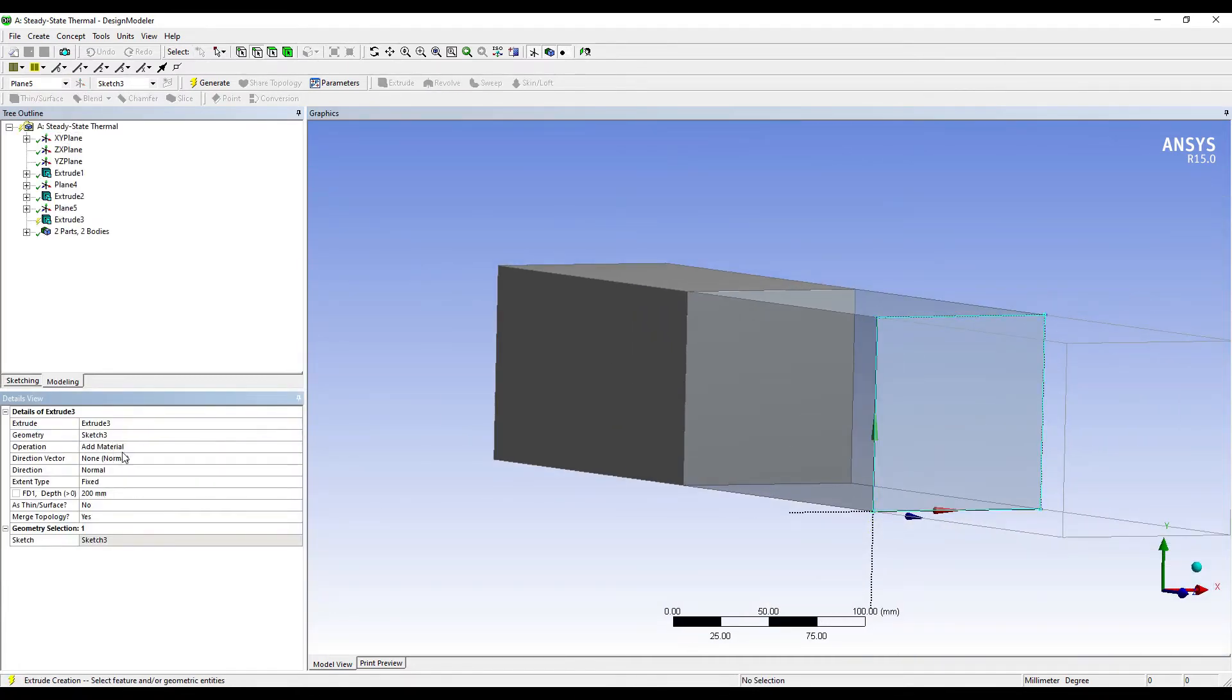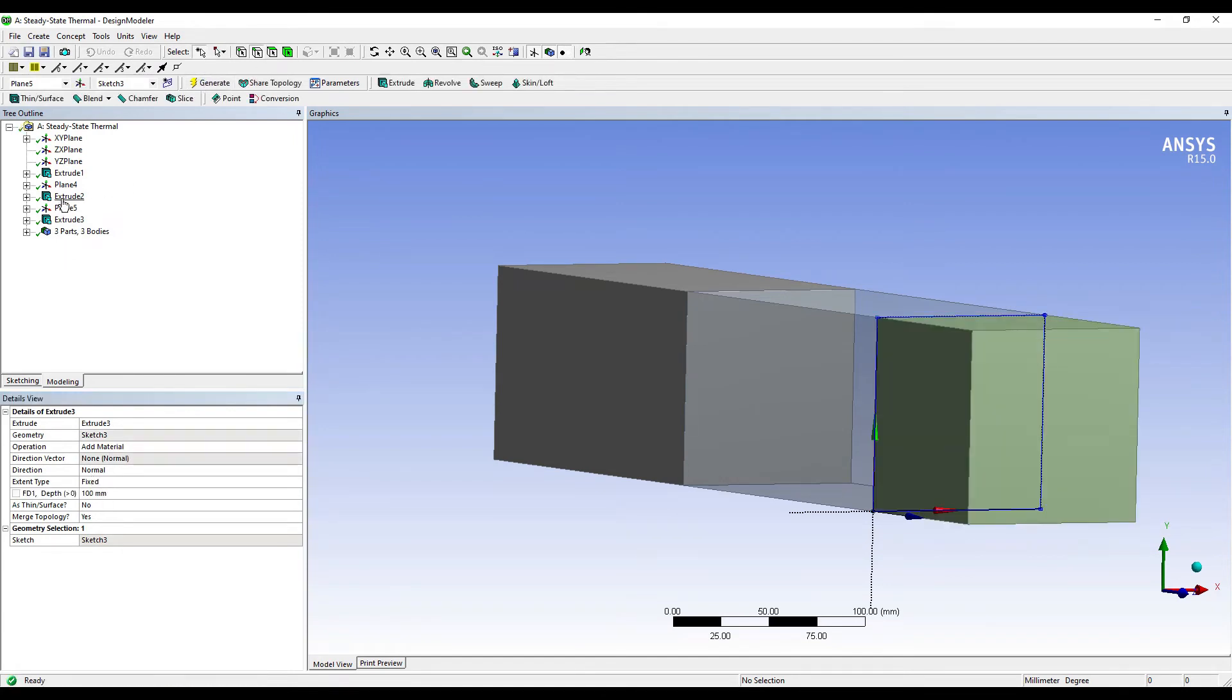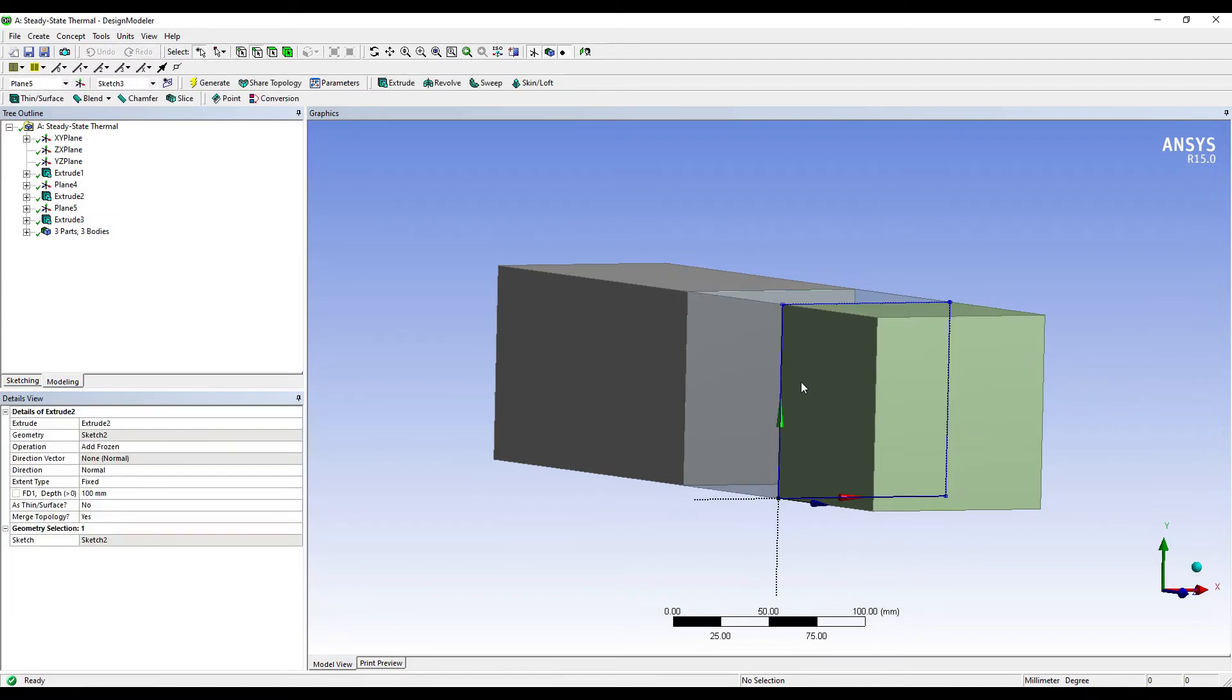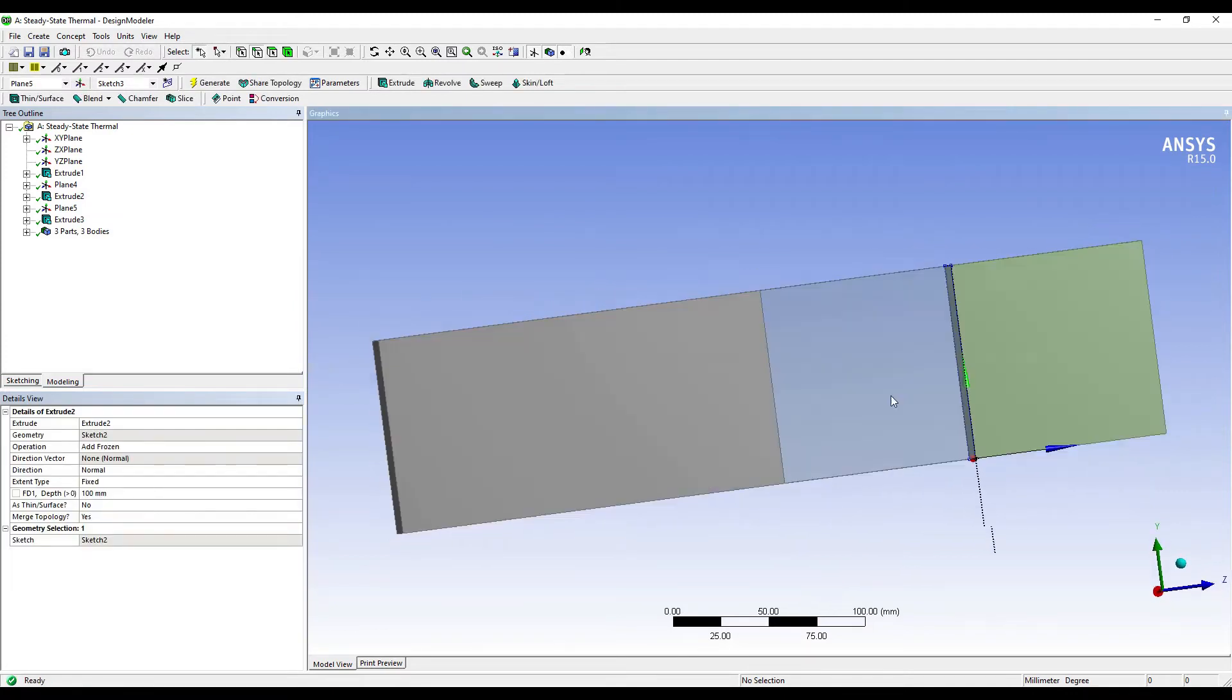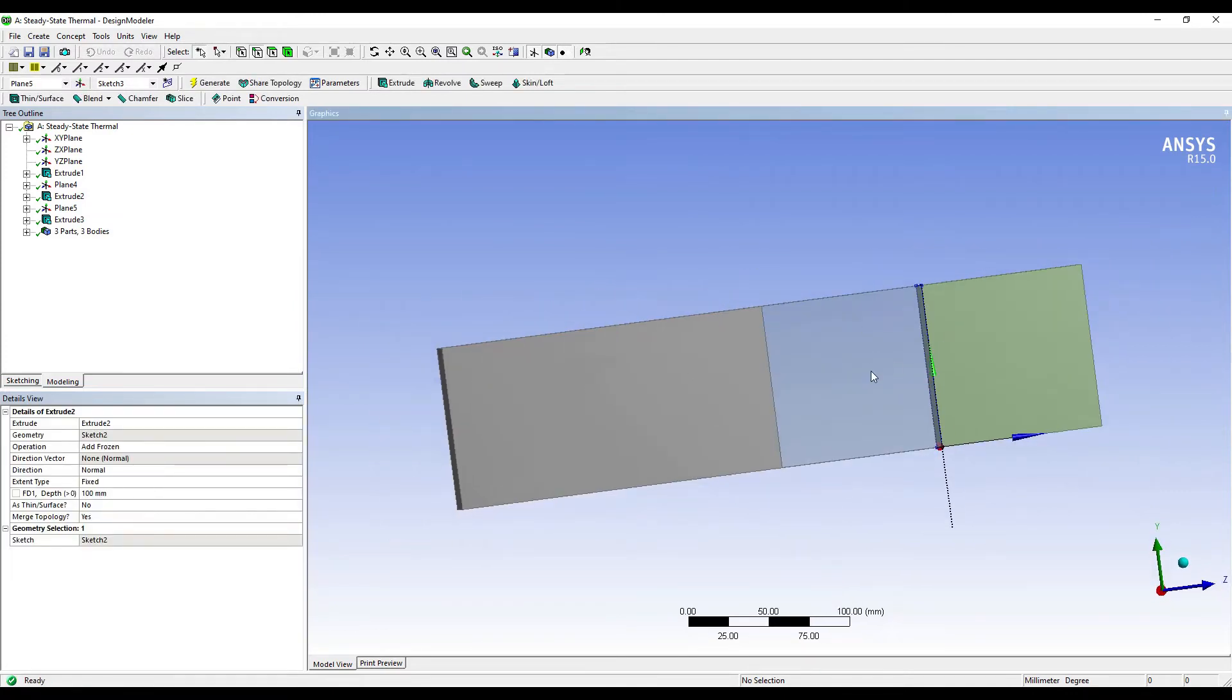Add Material, because this is the third brick. This width is 100mm. Generate. Now while extruding the center portion also, this value should be 100, so make sure. So this is my three-layered composite brick that is created. Now this completes my geometry. I will go to Model and double-click on it.